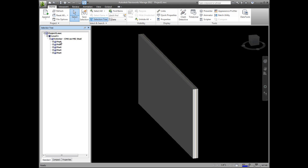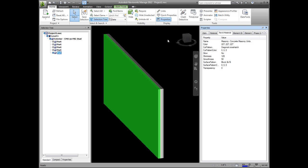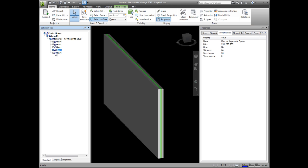If you open up the properties tab here, you can look at the Revit material, for example, where you can see the external masonry, an air gap, a layer of plywood, studs, and finally gypsum wallboard.